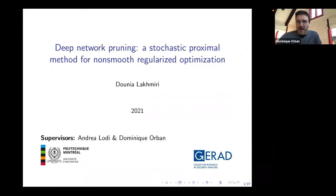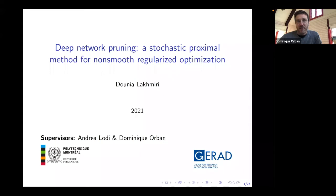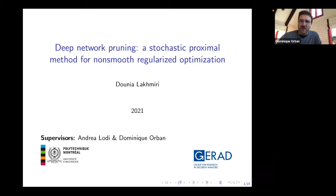She moved on to do her PhD under the guidance of Sébastien Odigabel, also on topics related to DFO with some connections to hyperparameter optimization of deep learning solvers. Now she is doing a postdoc with Andrea Lodi and myself, also on topics related to deep learning. It's a great pleasure to have her here today, and without further ado, take it away, Dunia.